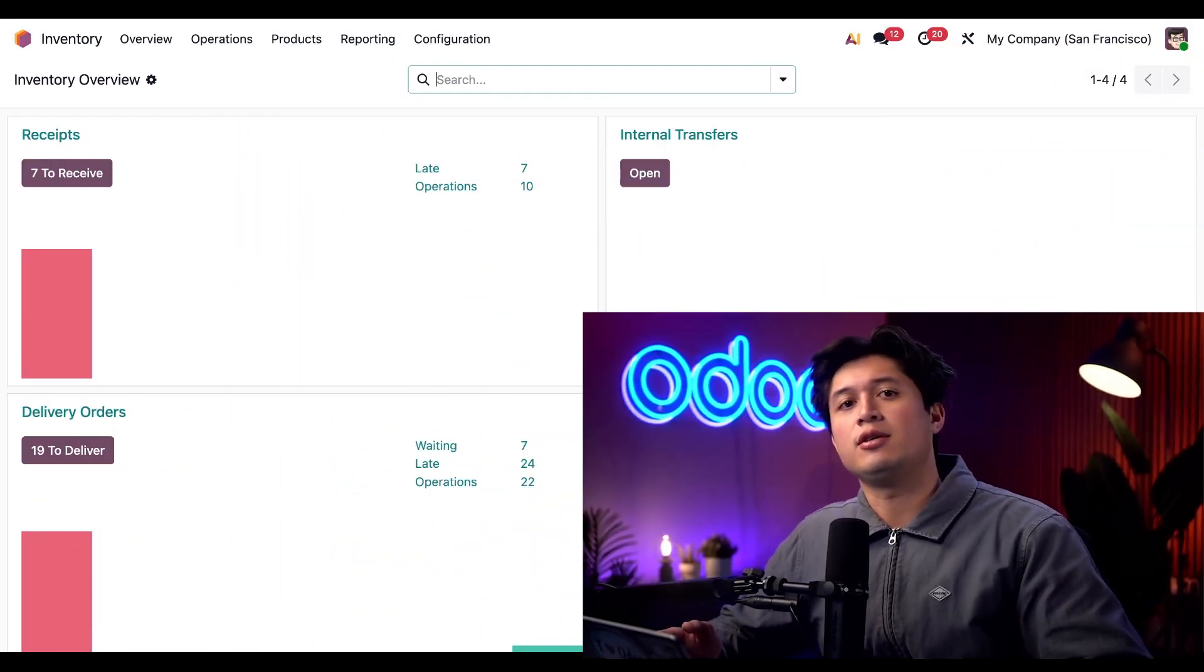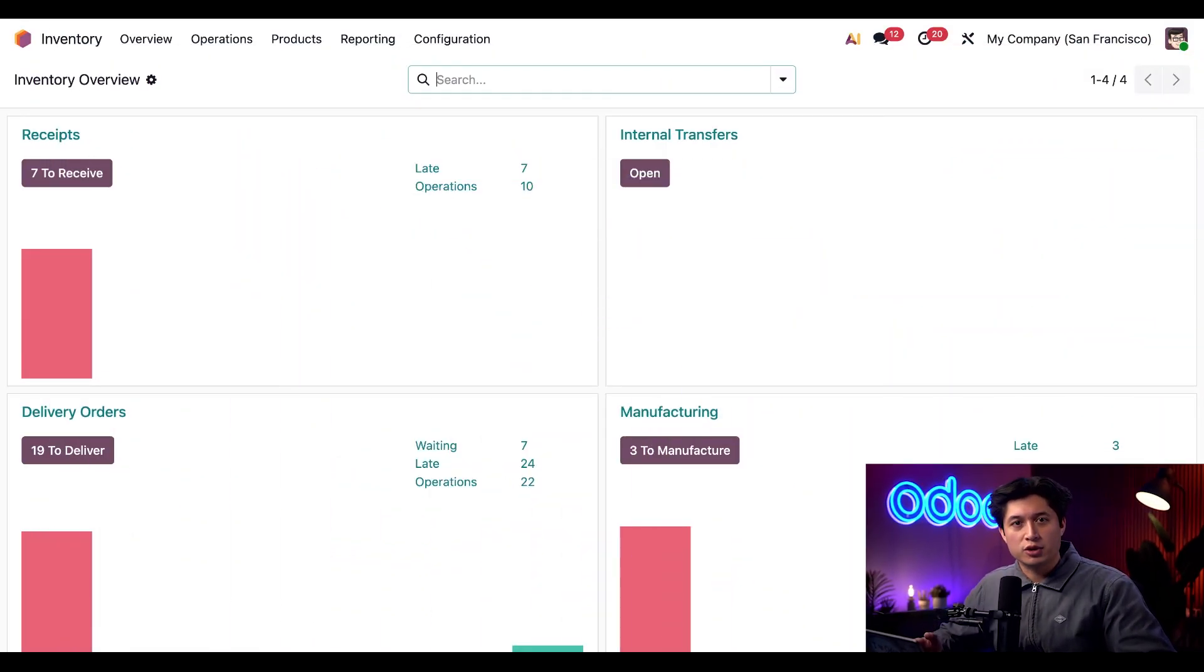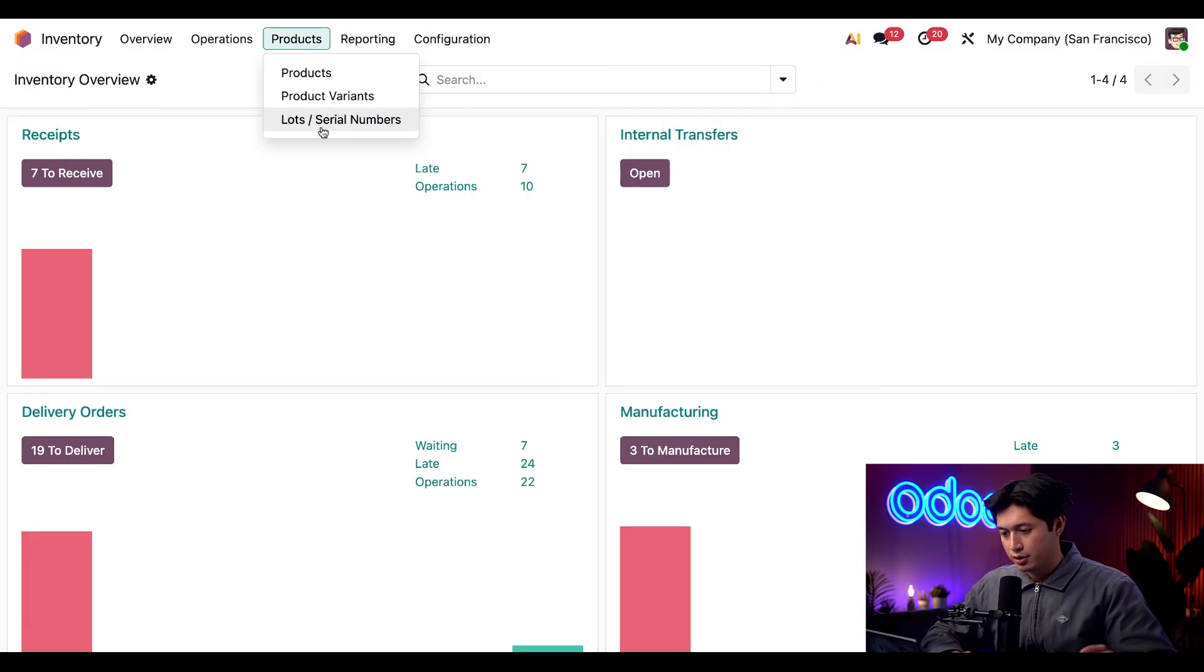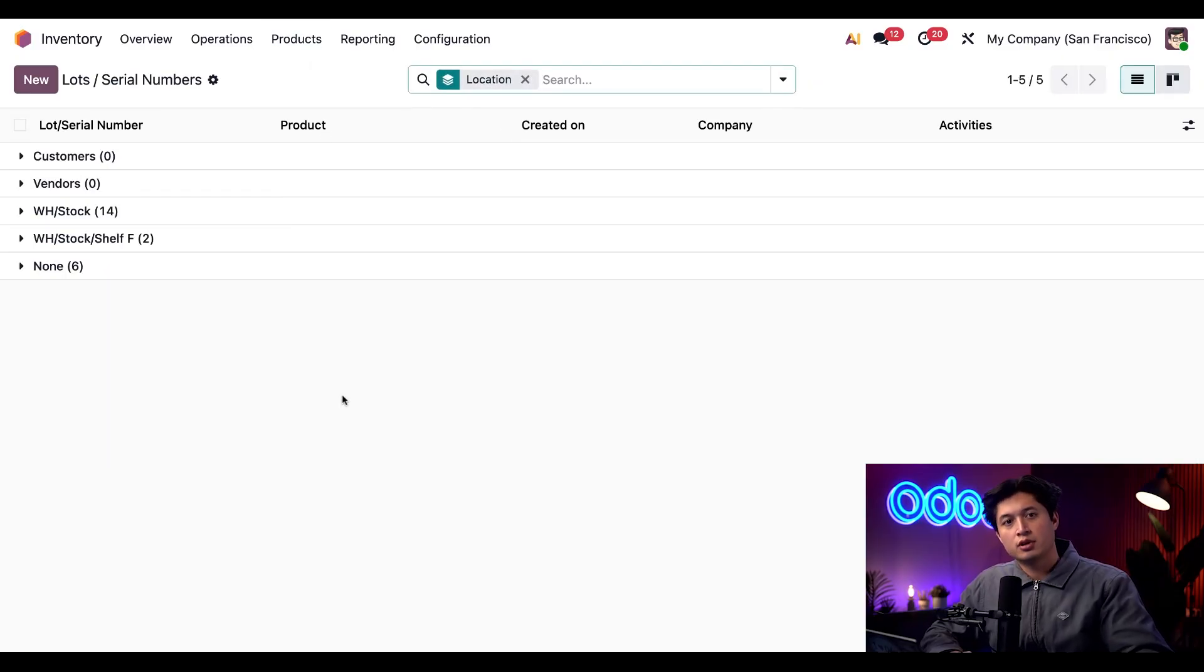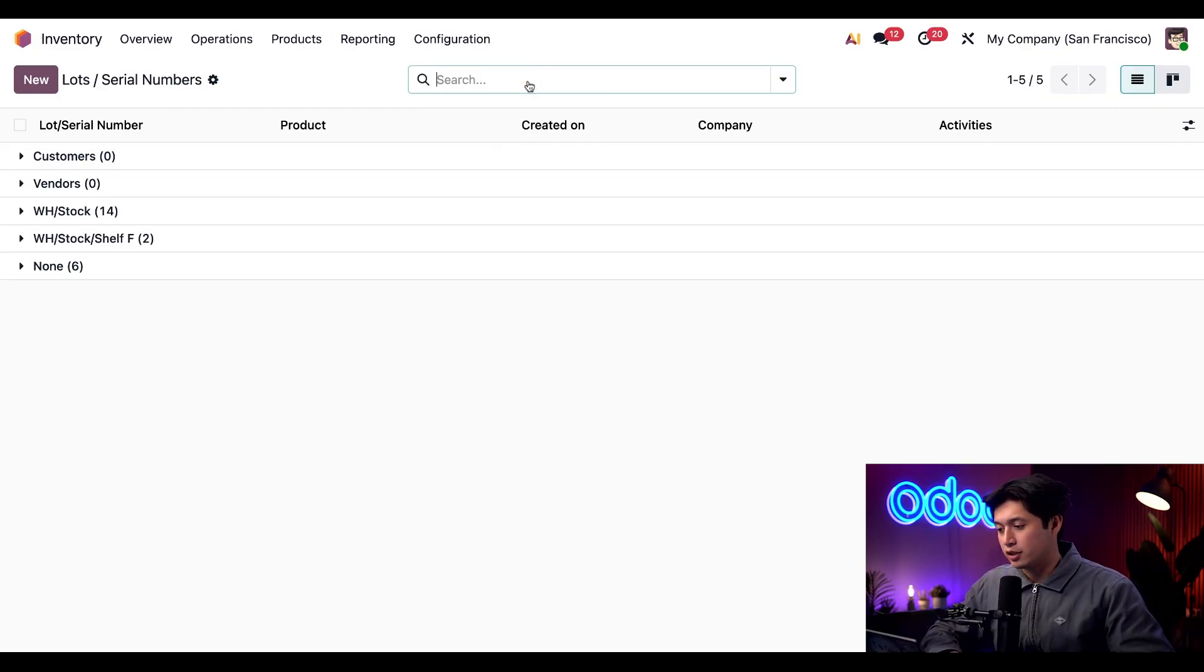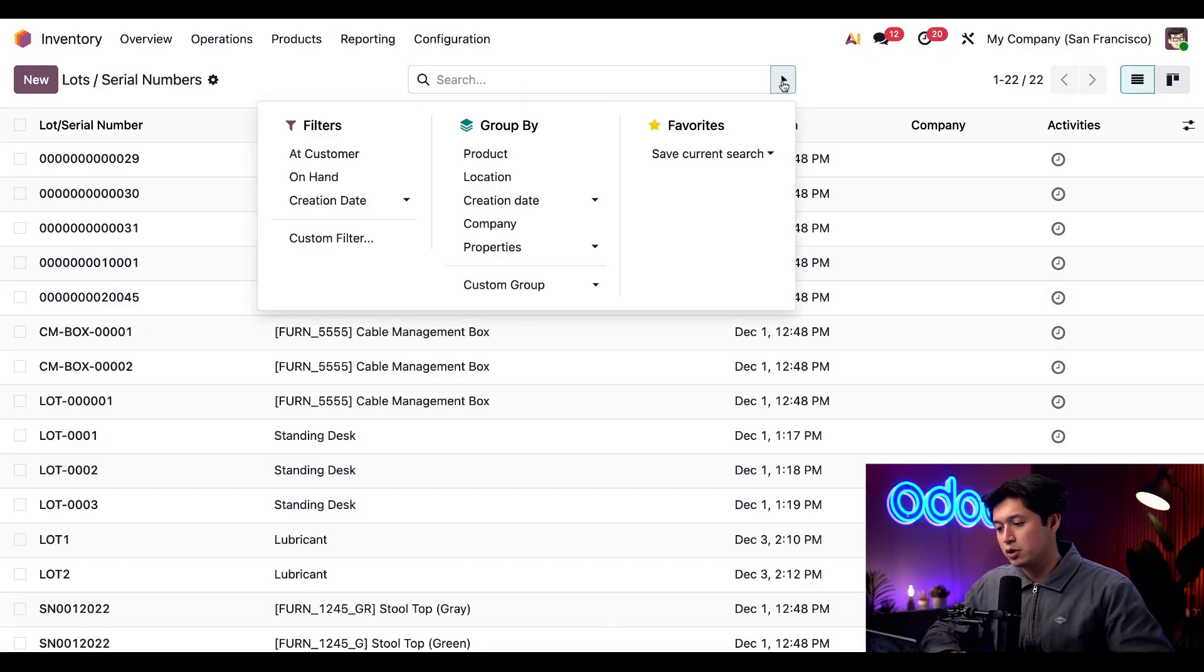So we just received some desks. Let's see what lot numbers we have by going to products followed by lots and serial numbers. So first thing we're going to do on this page is remove this group by location filter and instead we're going to replace it with the group by product filter.